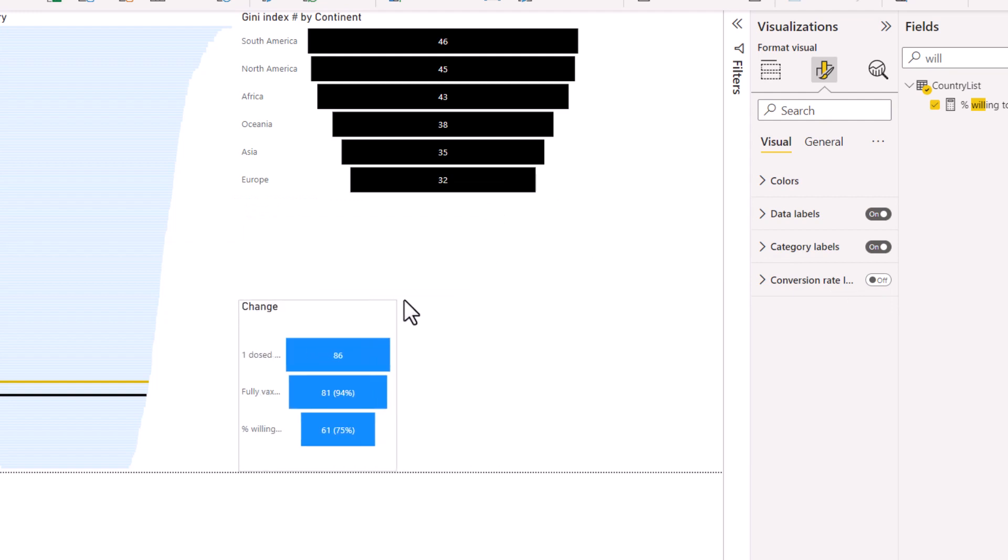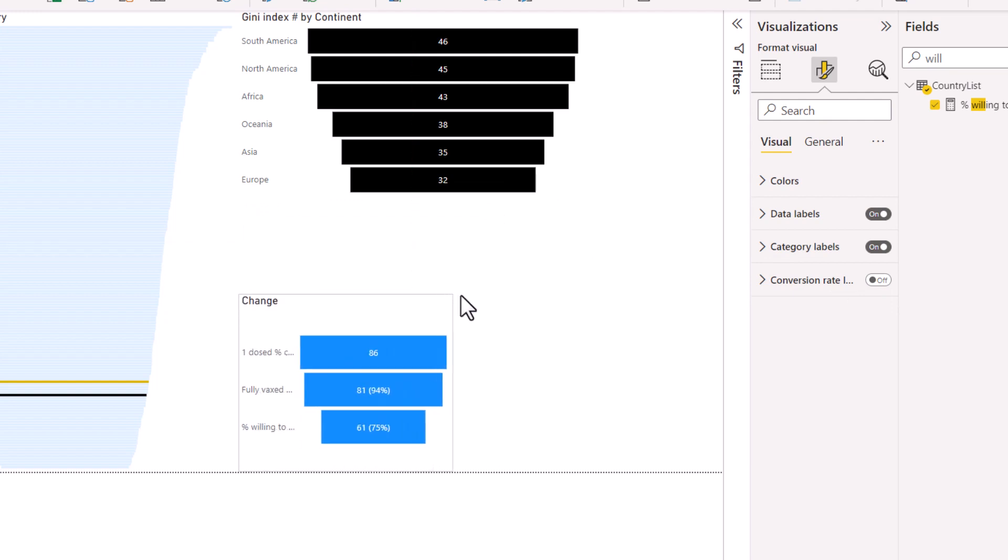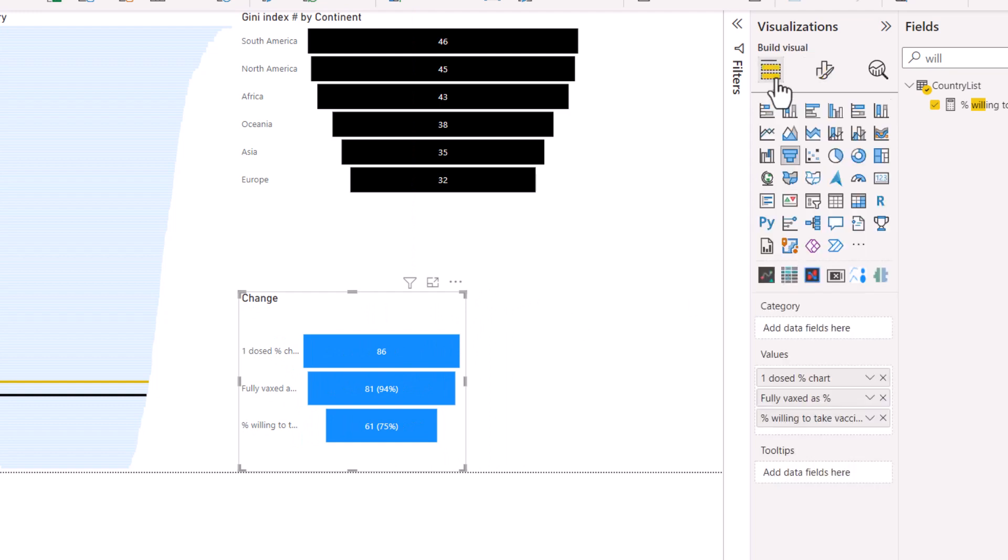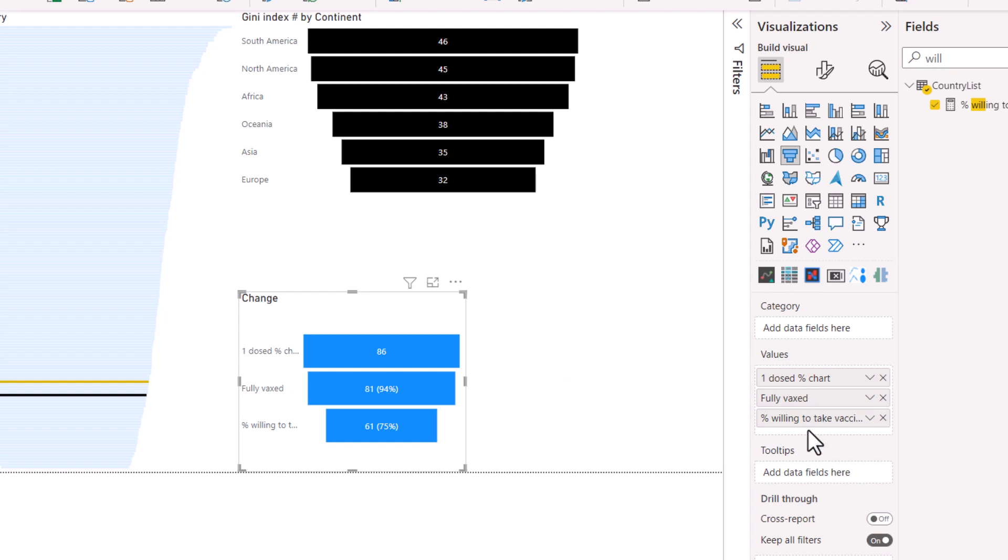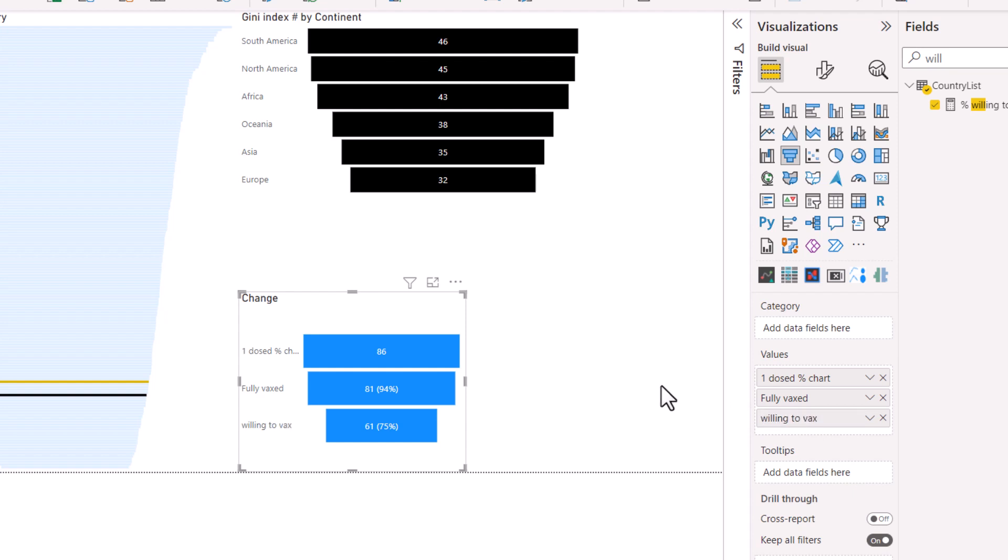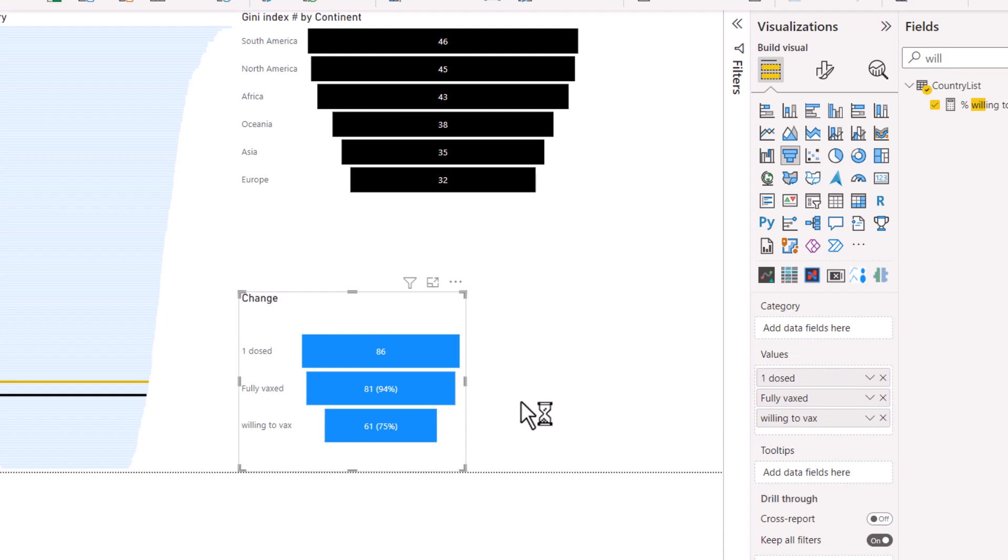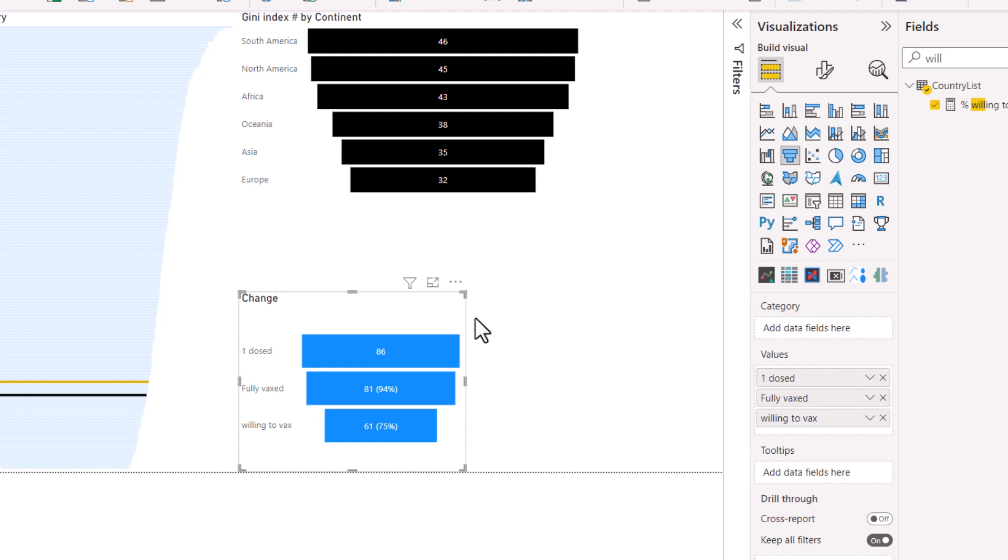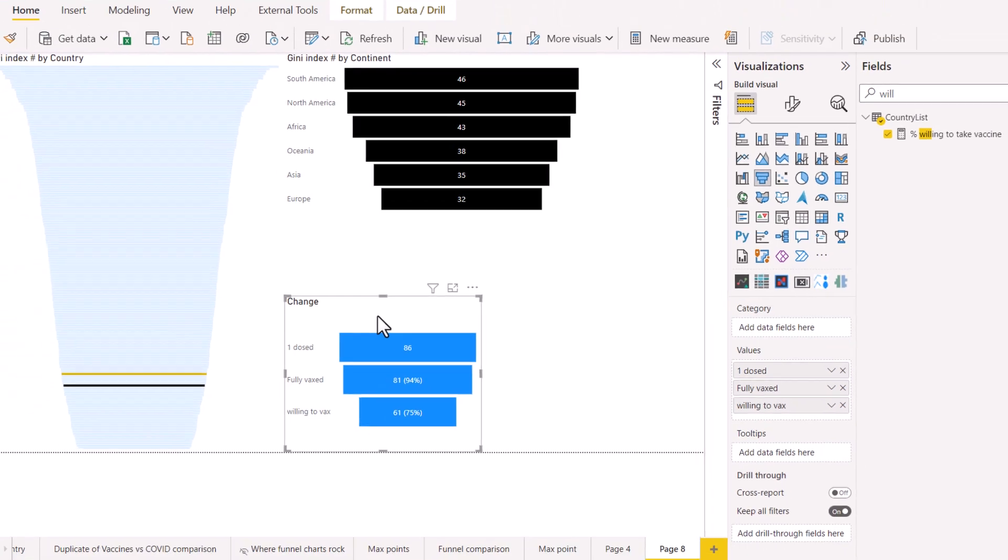Note that you can't make that smaller. You would have to rename the values here. So fully vaxxed, maybe I don't need a percent if I explain that in the title. And then willing to vaxx. That can probably be okay. One dosed. Nice. So that is how you do this one.